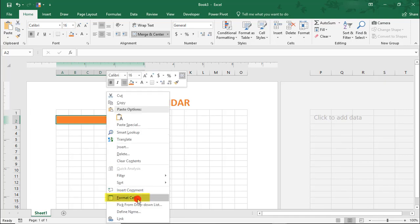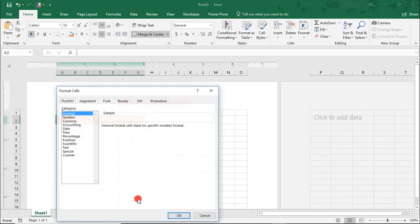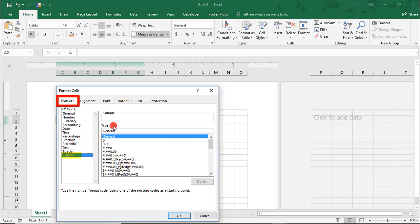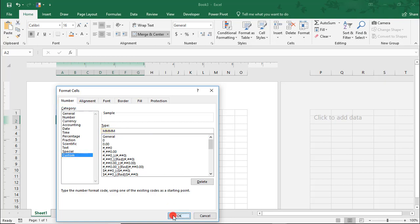go to Format Cells, and in the Number tab, go to Custom and here, where it says General, delete that and type 4Ms. This format is so that the cells display the full name of the month. Click OK.